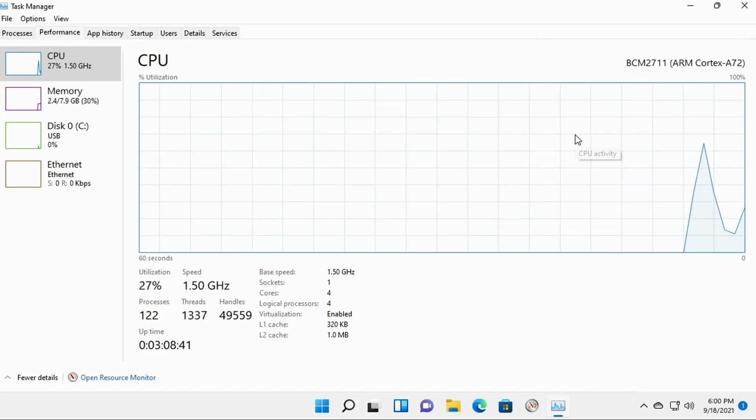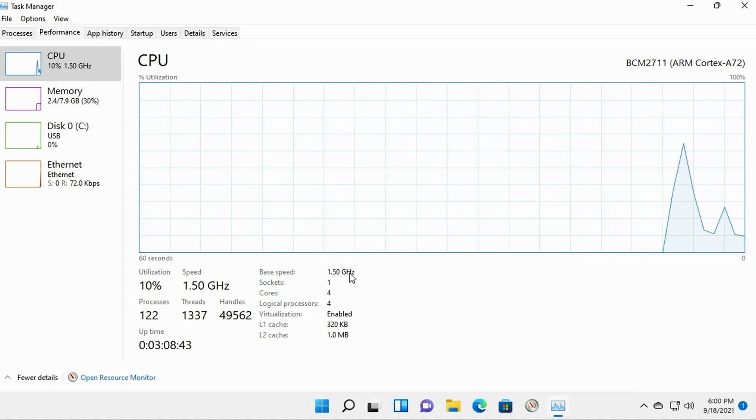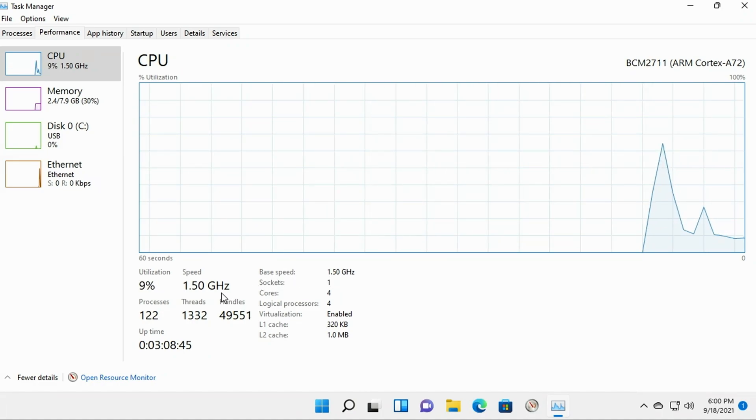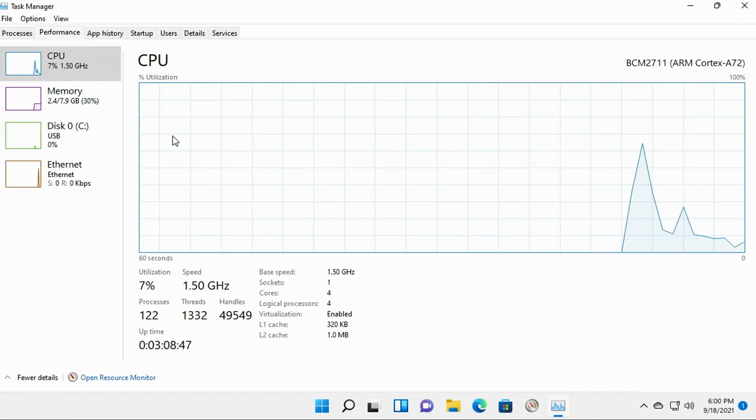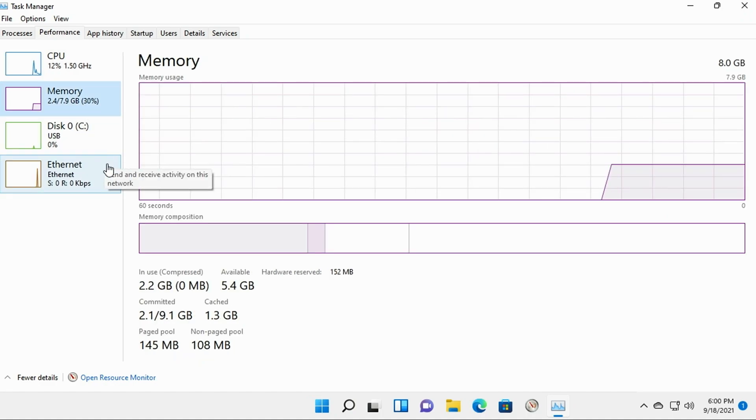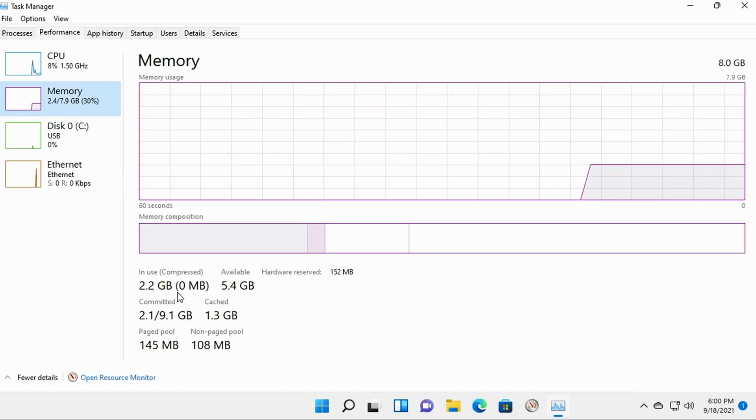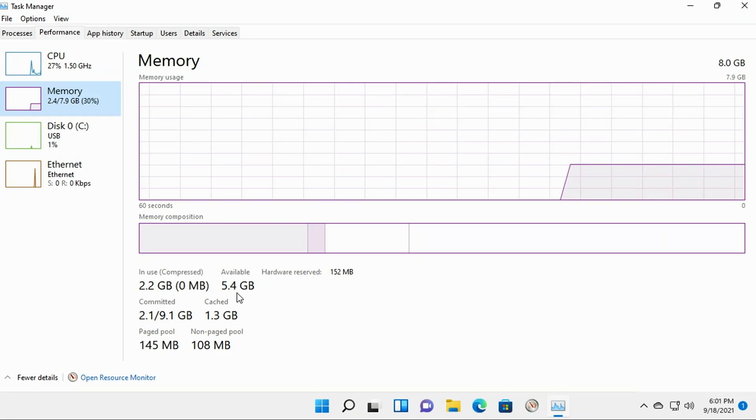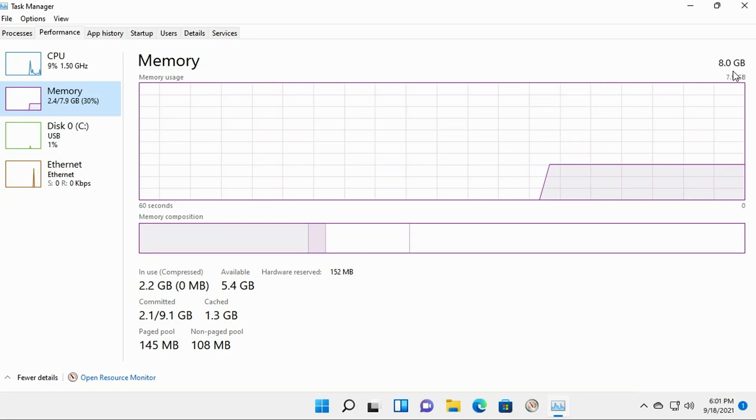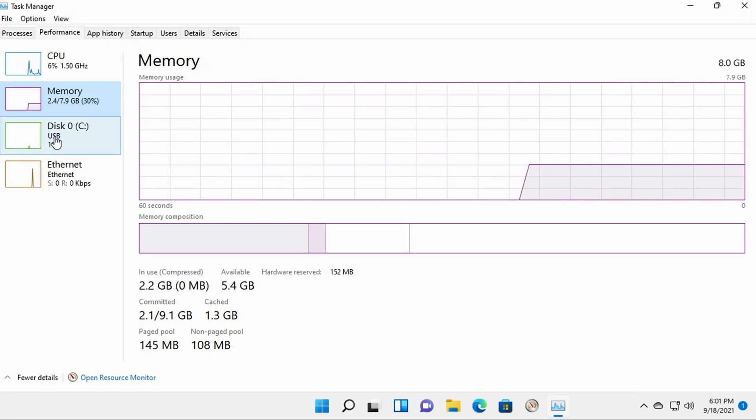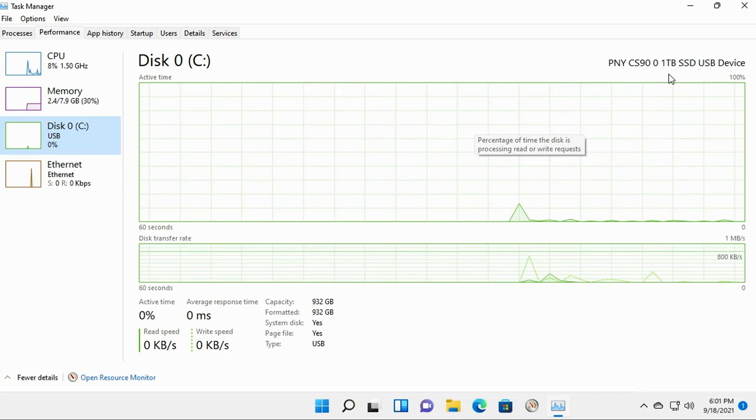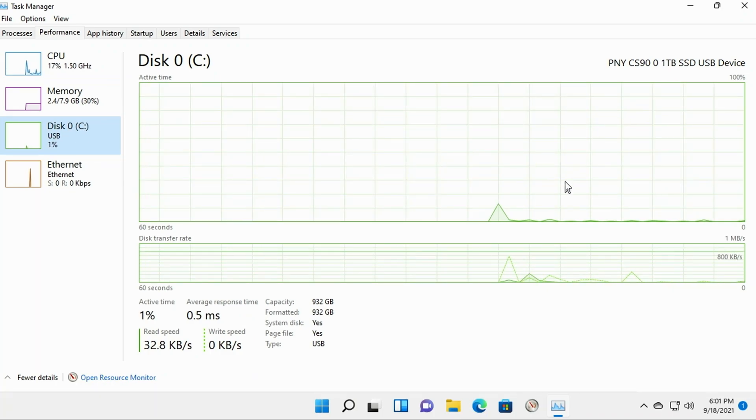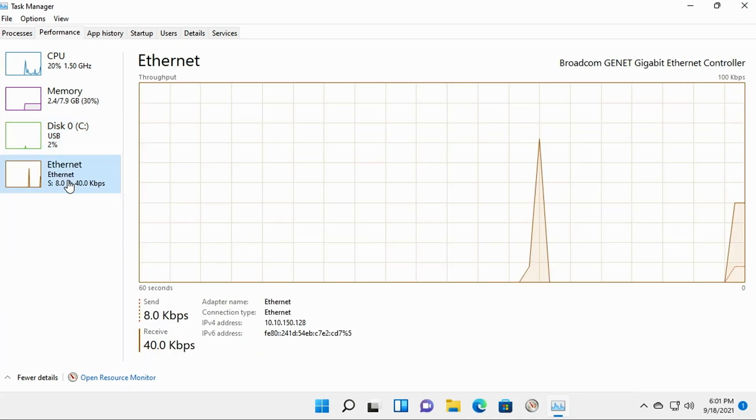Lastly, I'll start up Task Manager so you can take a look at the resource utilization here. First off, our CPU. We're running the ARM Cortex-A72 at 1.5 gigahertz. Our memory utilization is at 2.2 gigs being used with 5.4 gigabyte available on an 8 gigabyte Raspberry Pi 4. Our disk utilization looks pretty good. And of course, our network is pretty good as well.